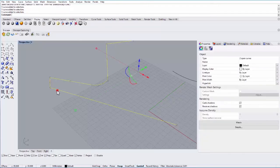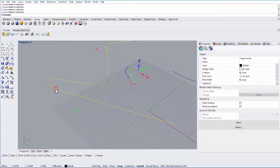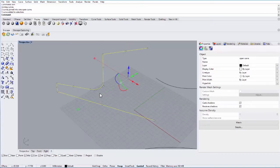I can also join curves, so if I select these two curves and type in Join, it will join all of those into one continuous curve.